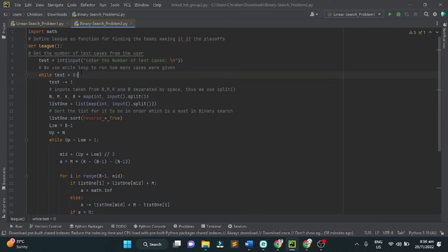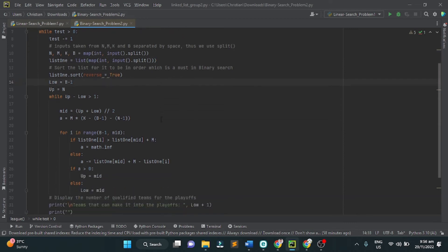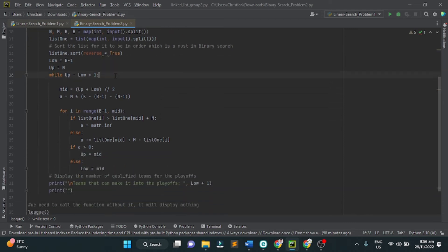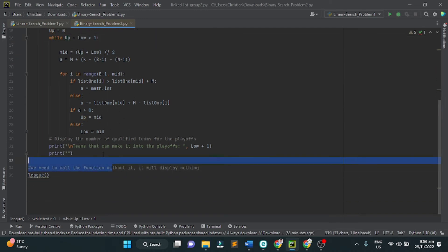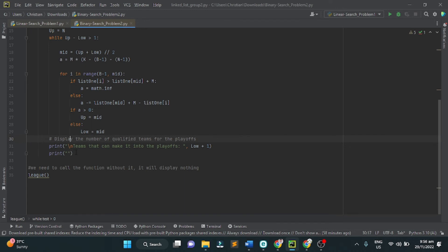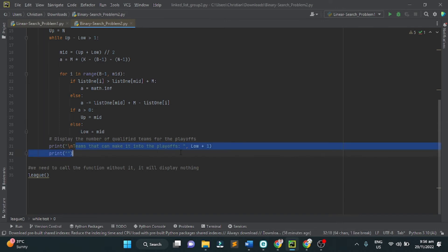Next, we use a while loop and some implementation and if-else program. The last part of the code displays the number of qualified teams for the playoffs and prints the teams that can make it into the playoffs.